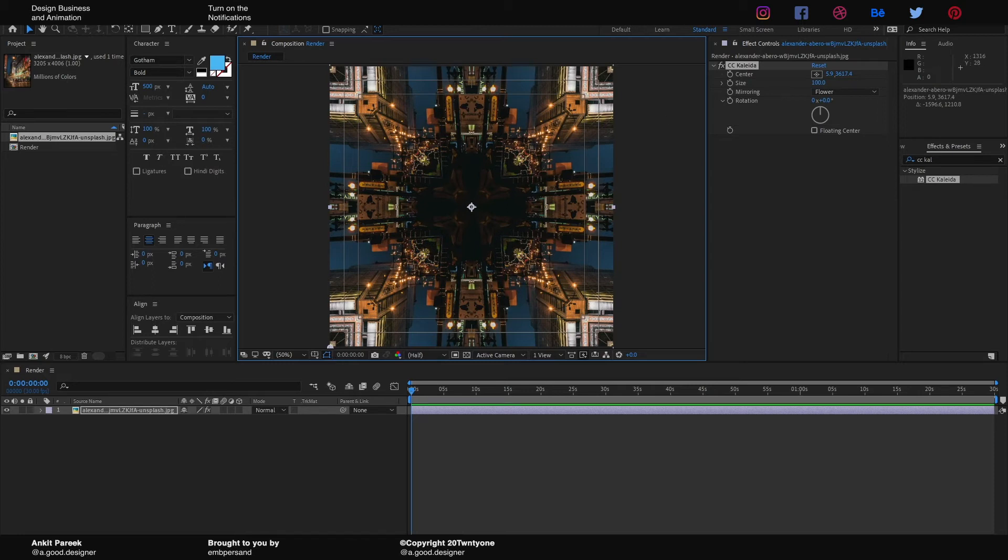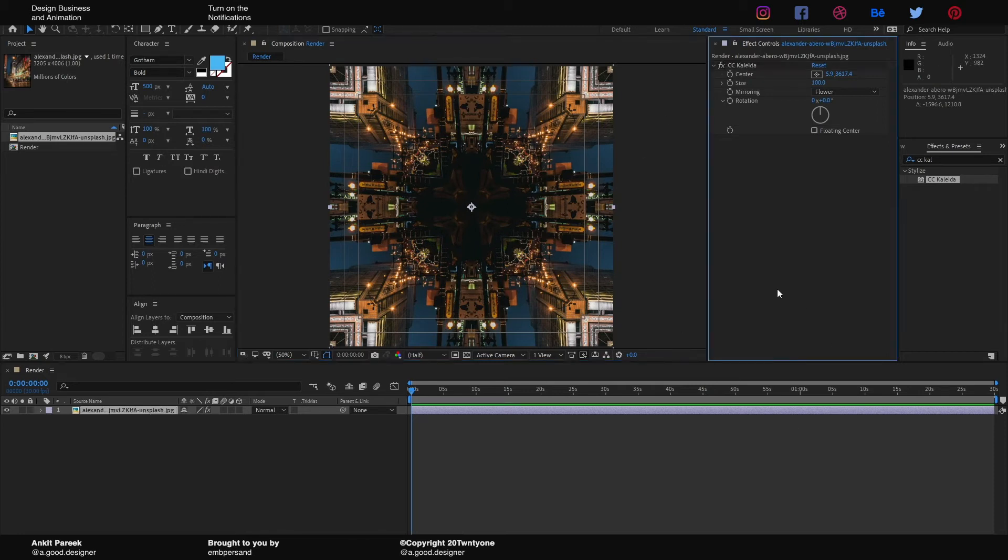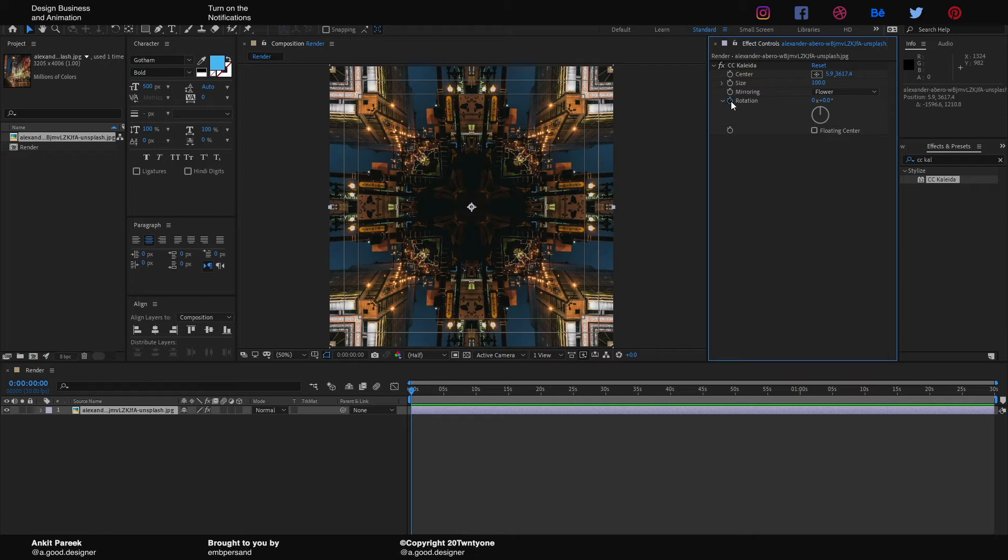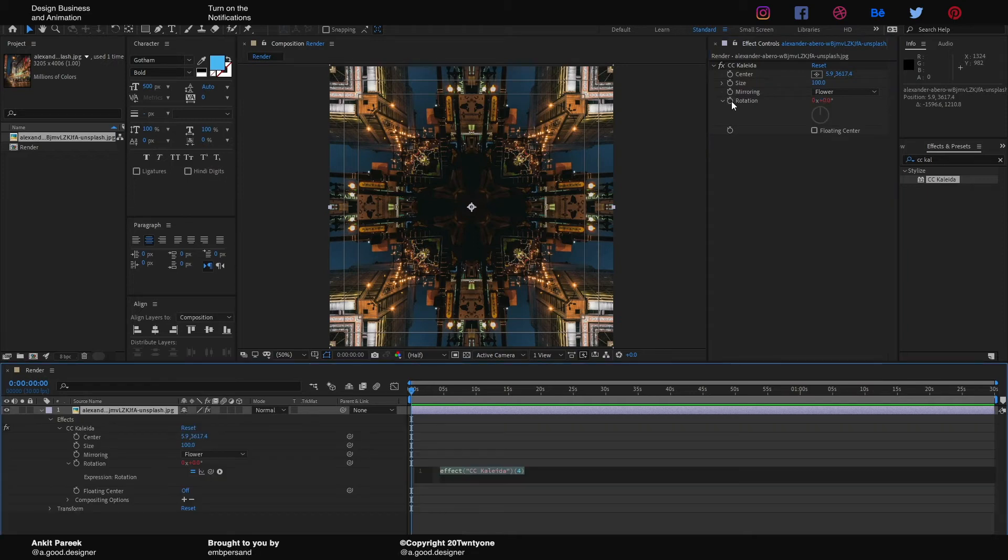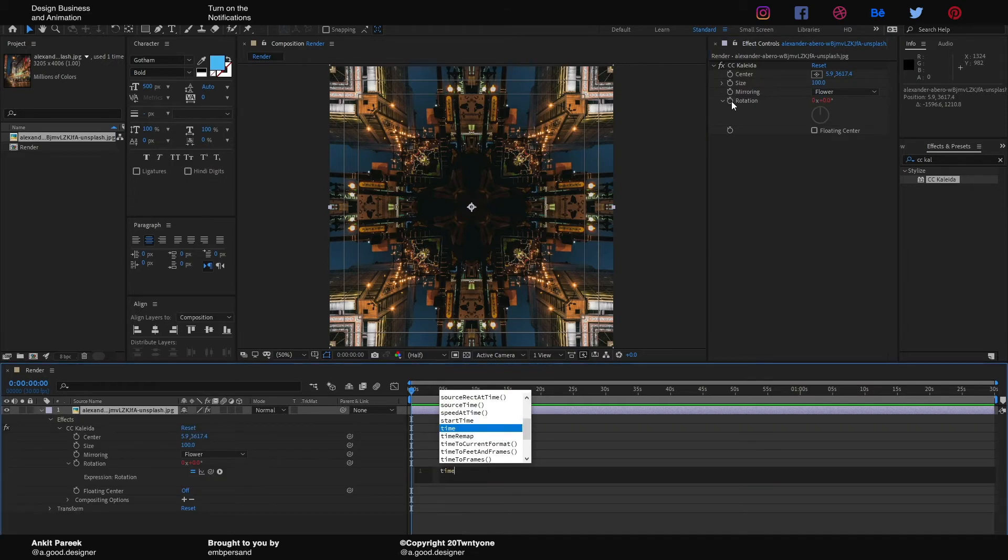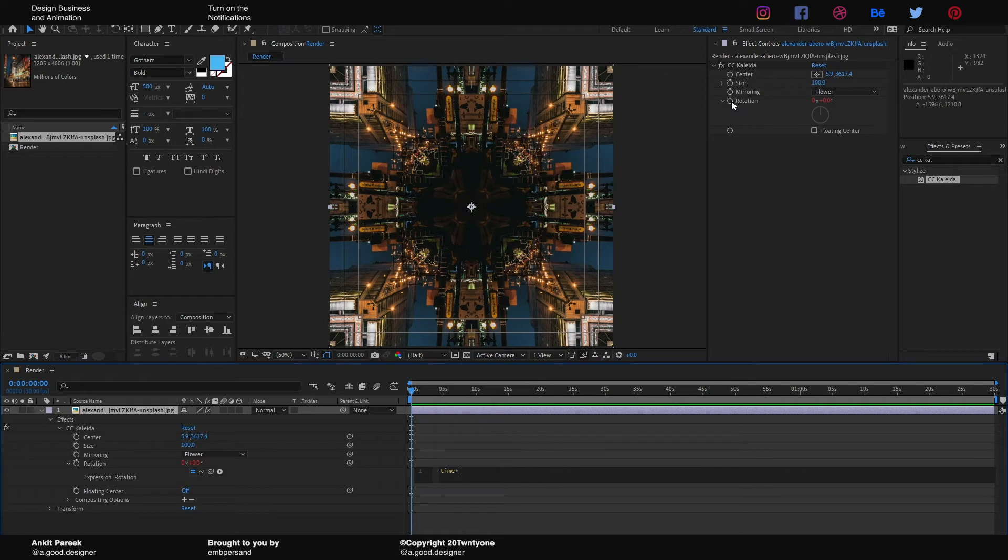So now I'll hold Alt on the keyboard and click on the stopwatch right in front of the rotation. We're gonna type in a little expression here that would be time asterisk 30.